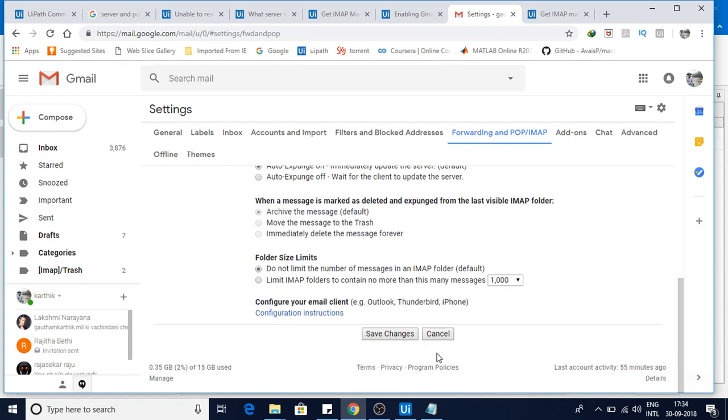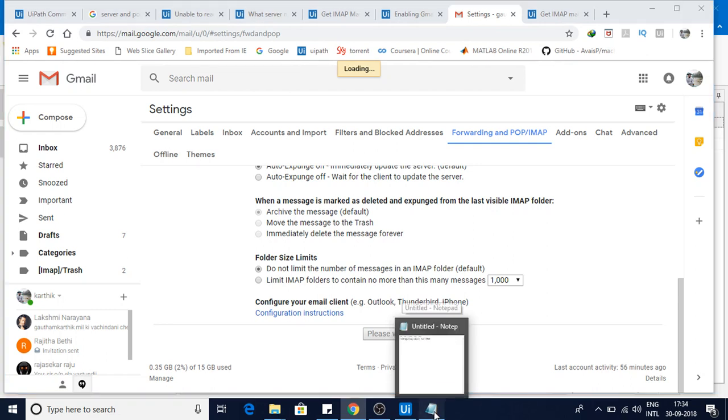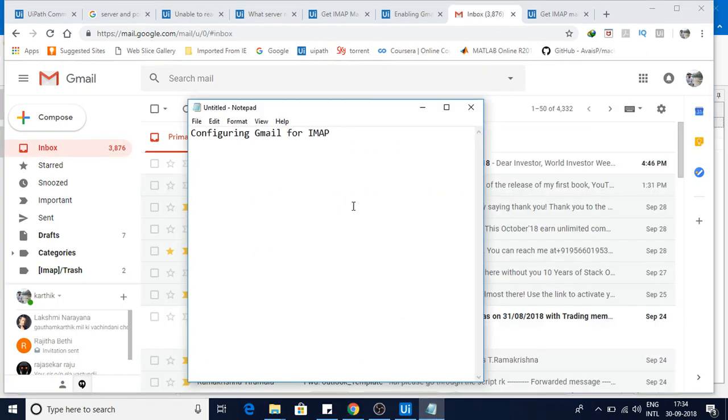So I have made the changes. Now click on save changes. So we have seen the settings. Settings has done.